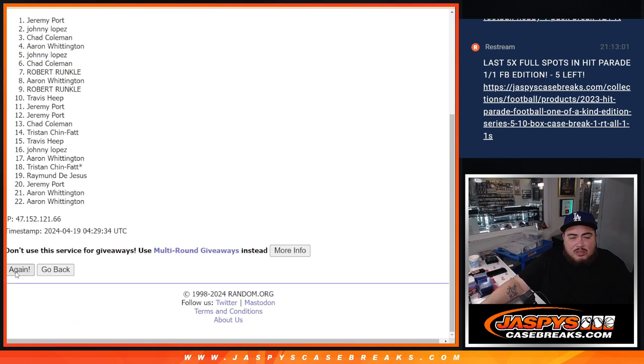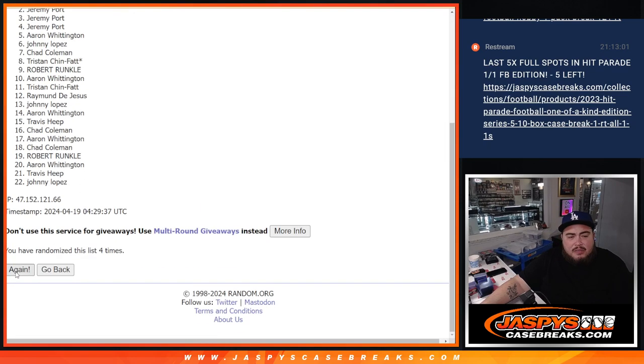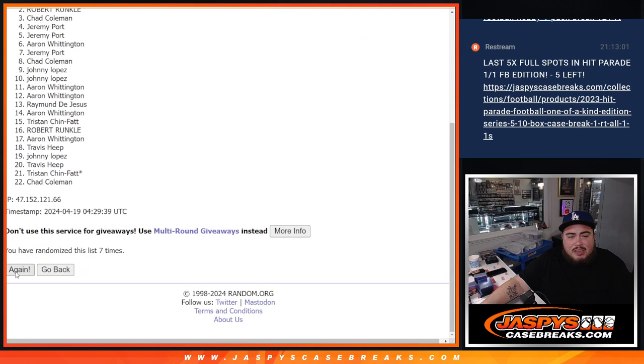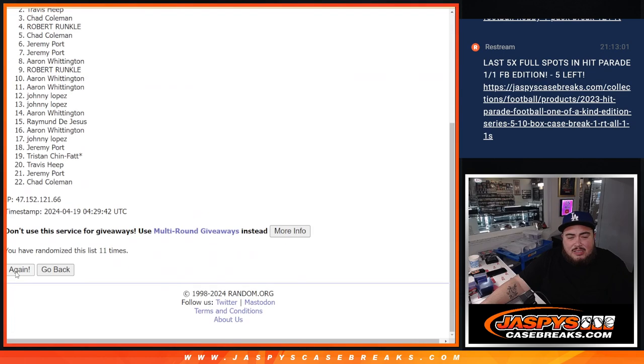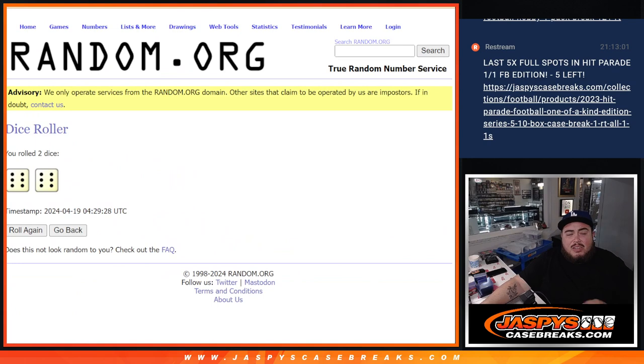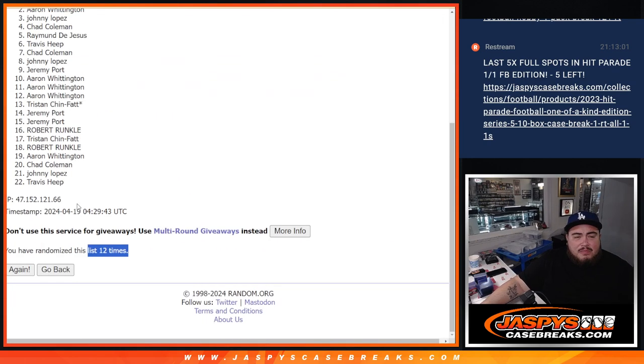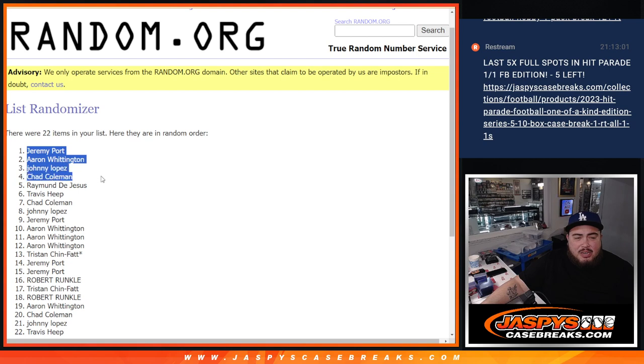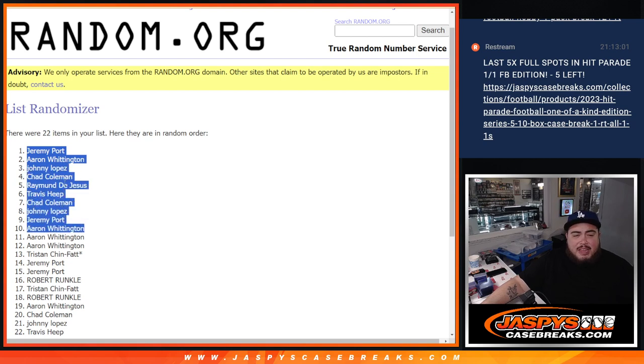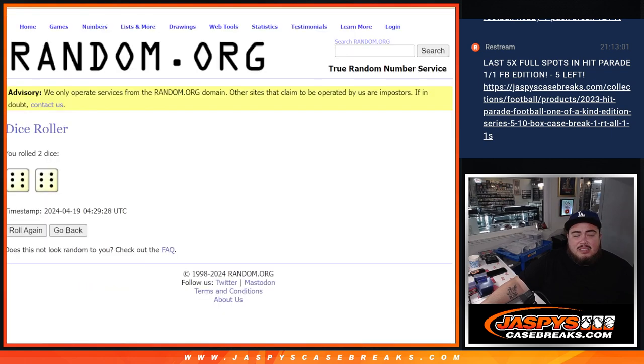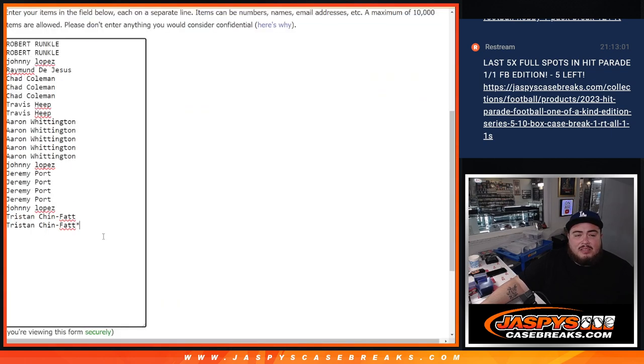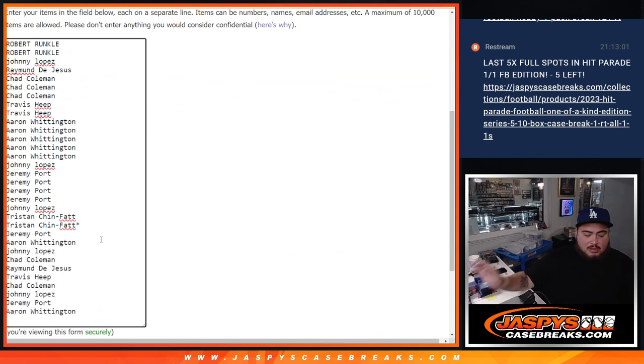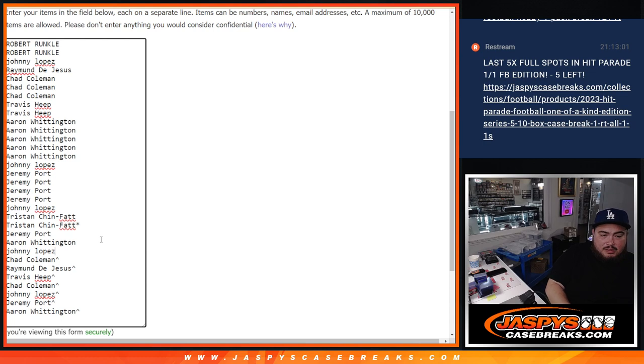Counting through twelve twice. Jeremy, Sporeport, A.A. Ron, Johnny, Chad, Raymond, Travis, Chad, Johnny, Sporeport, and A.A. Ron. There you go guys, 12 times, that's 1 through 10.